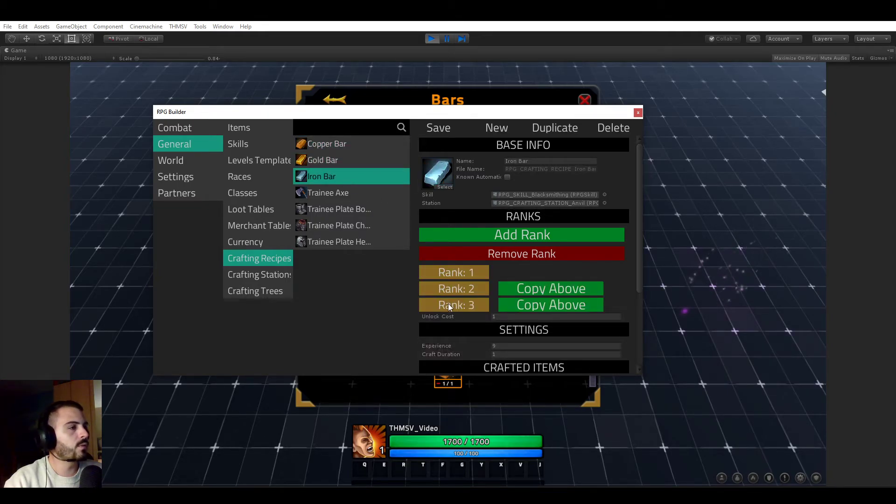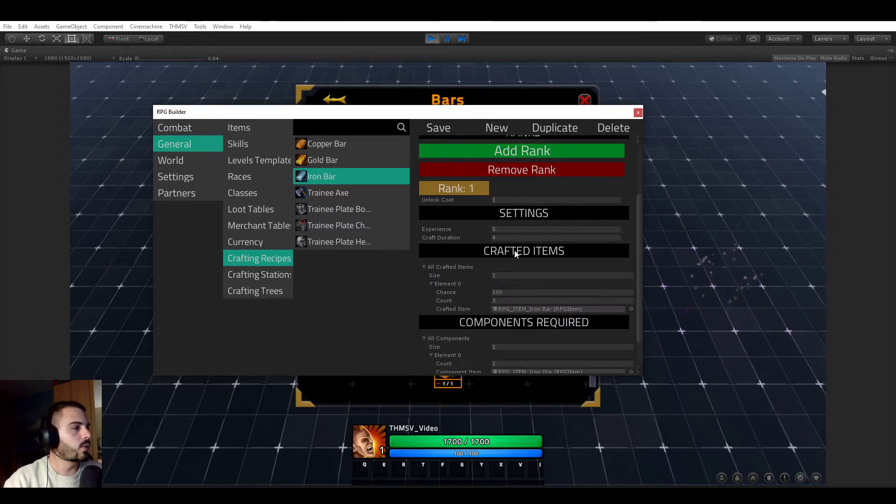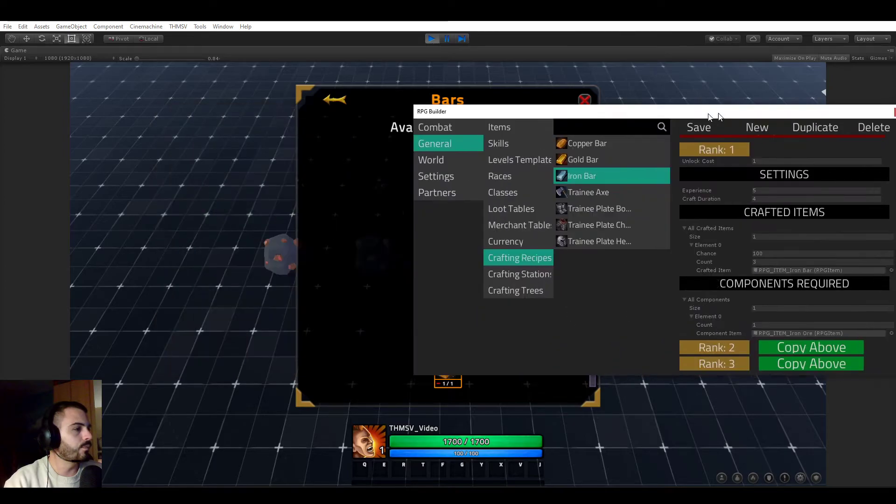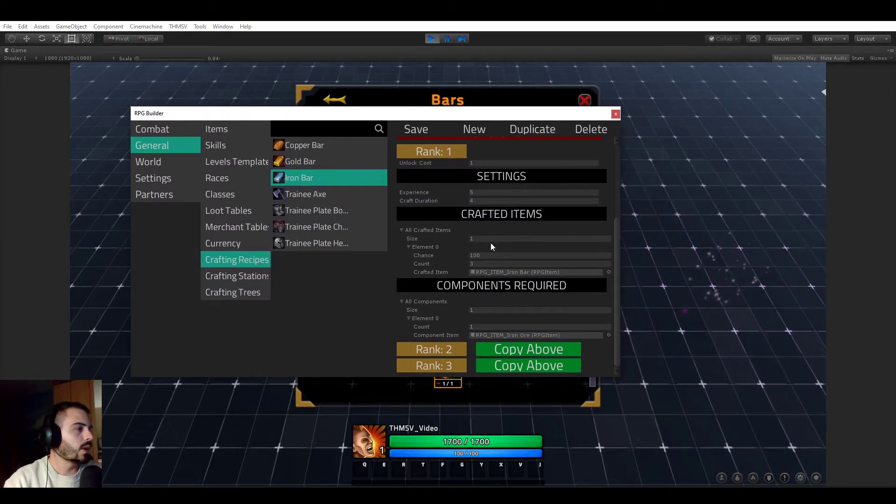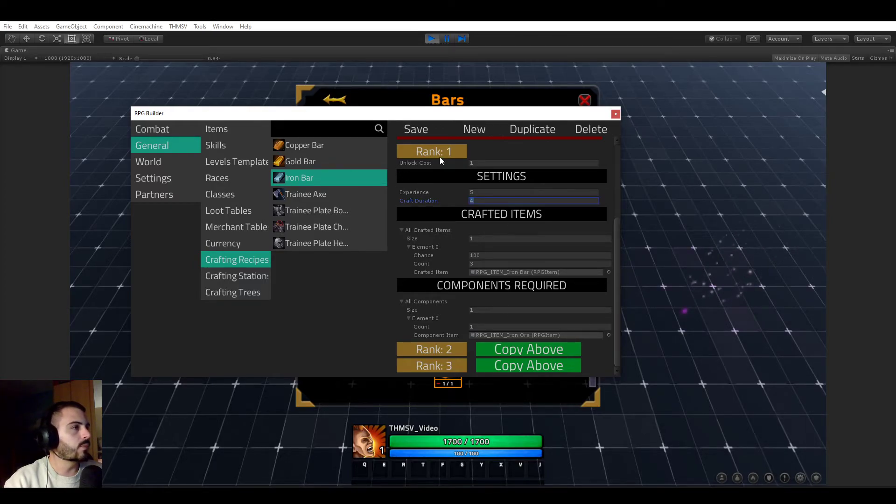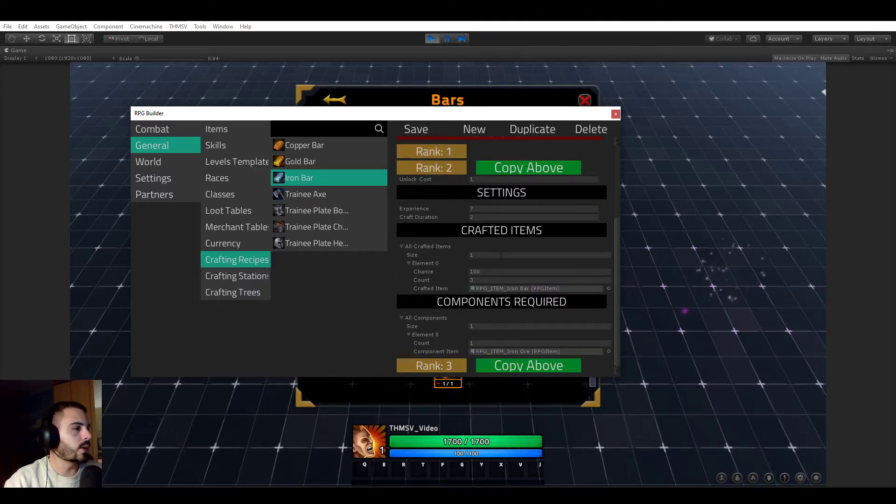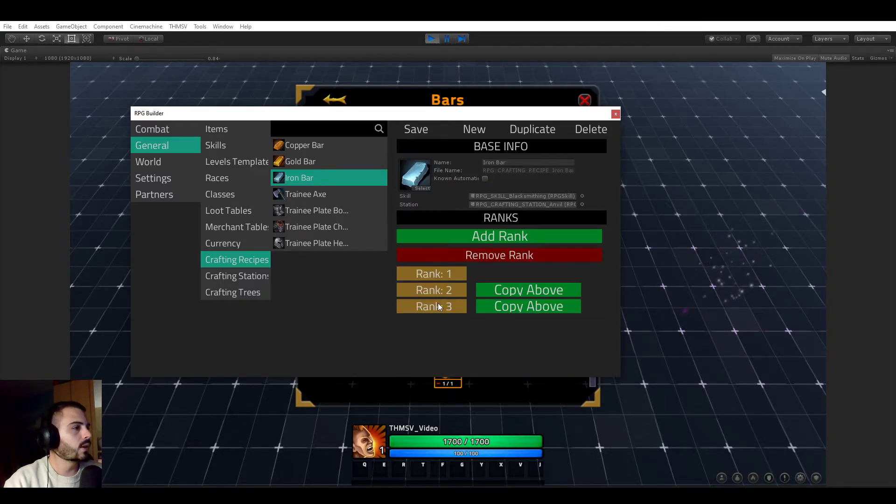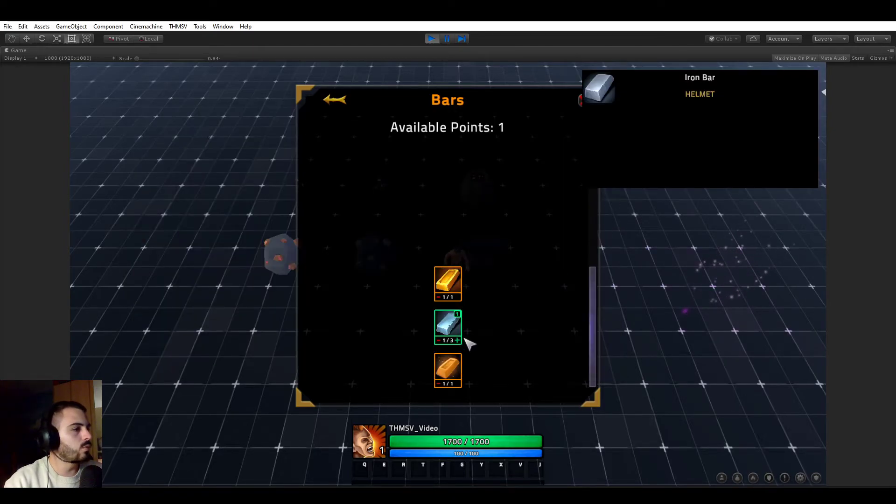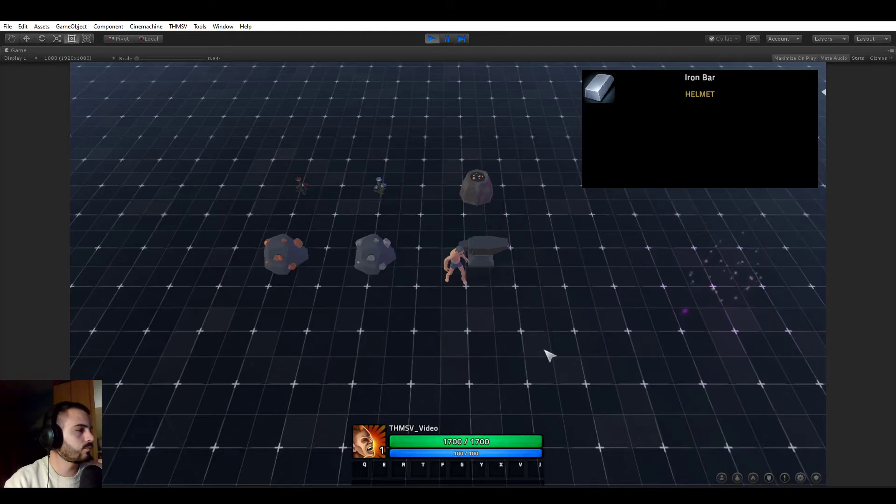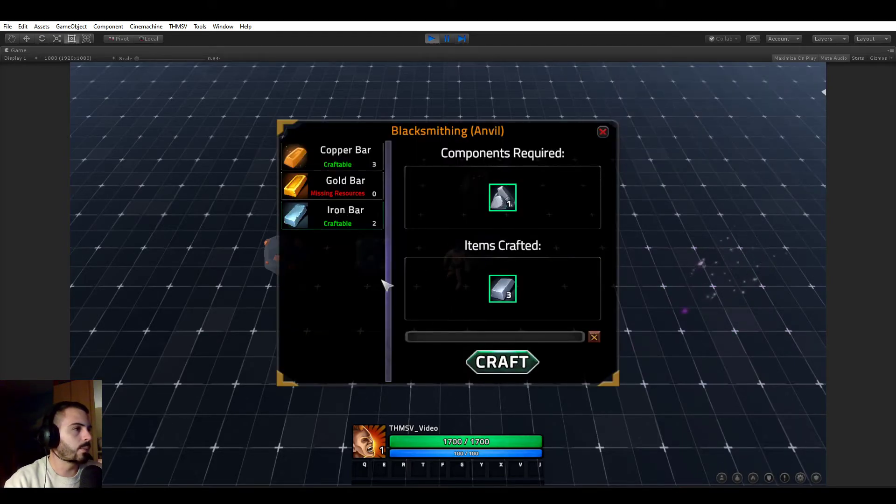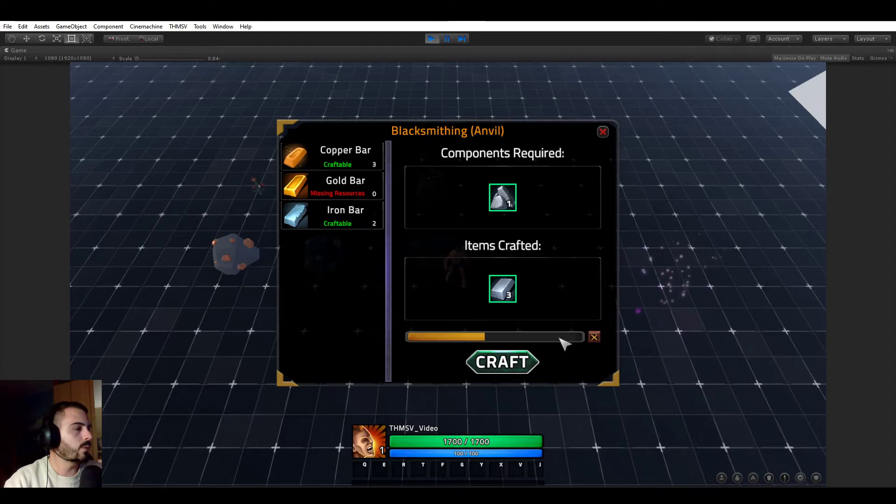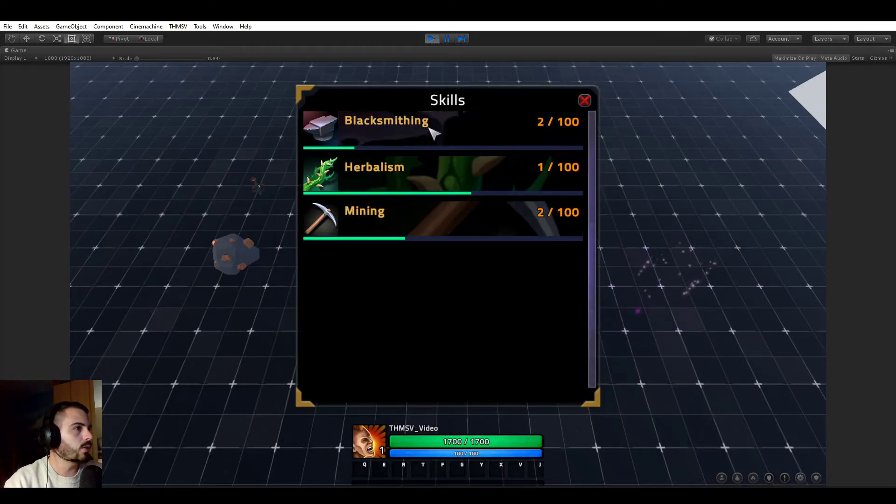So if you look at the crafting recipe and you go to iron bar, you see that it has ranks. Copper bar and gold bar only have one rank. But for this video I set up iron bar to have a few. So the first rank is what we are currently having. We see that we are rank one out of three. And it's taking indeed four seconds to craft. But if we look at rank two, it's going to take two seconds. And rank three, it's going to take one second. So let's go to rank two. And select the iron bar craft. And you see, it's a bit faster already.